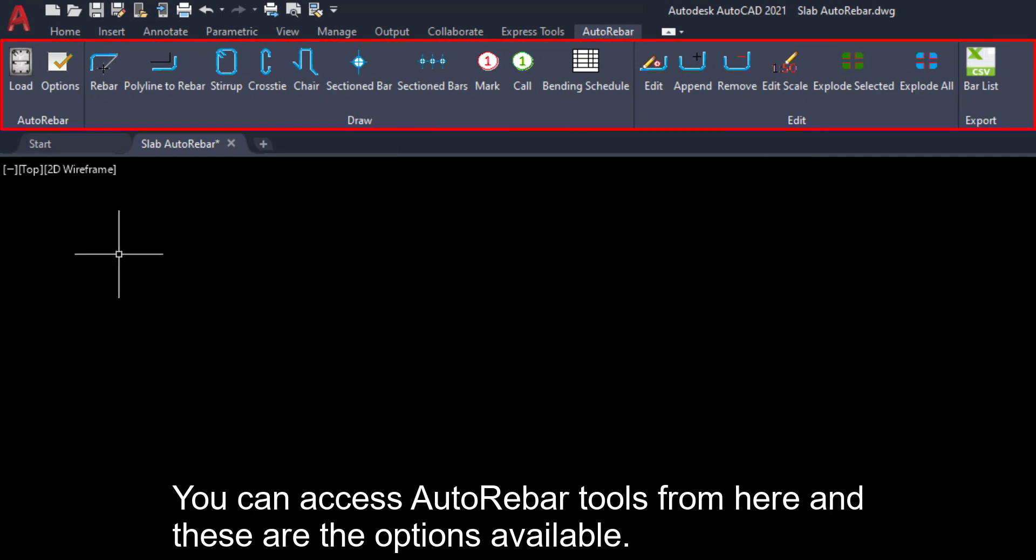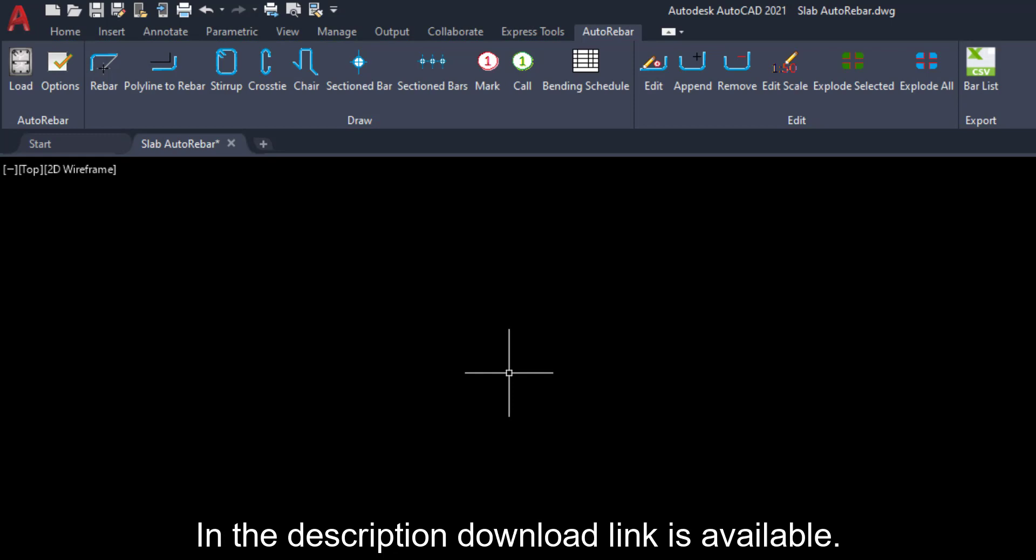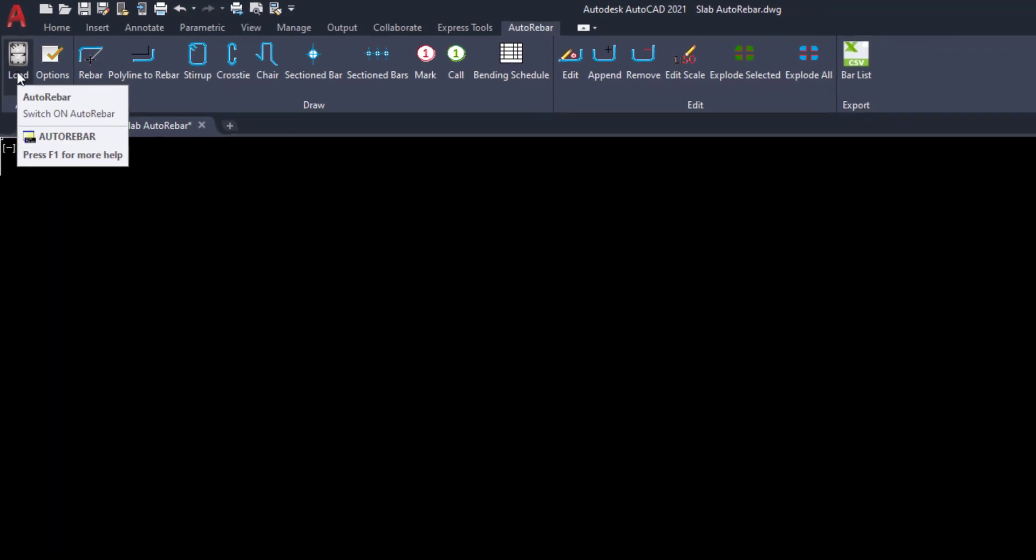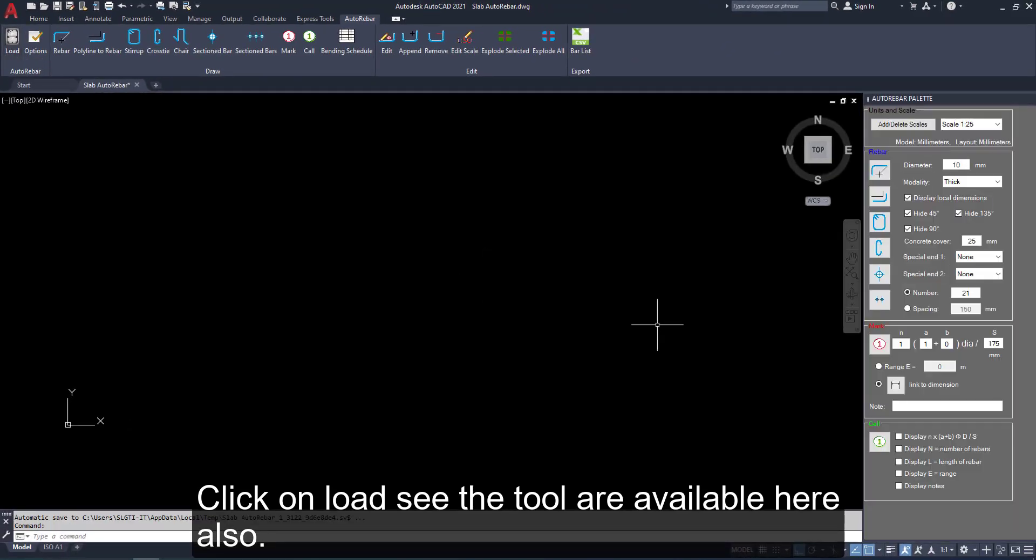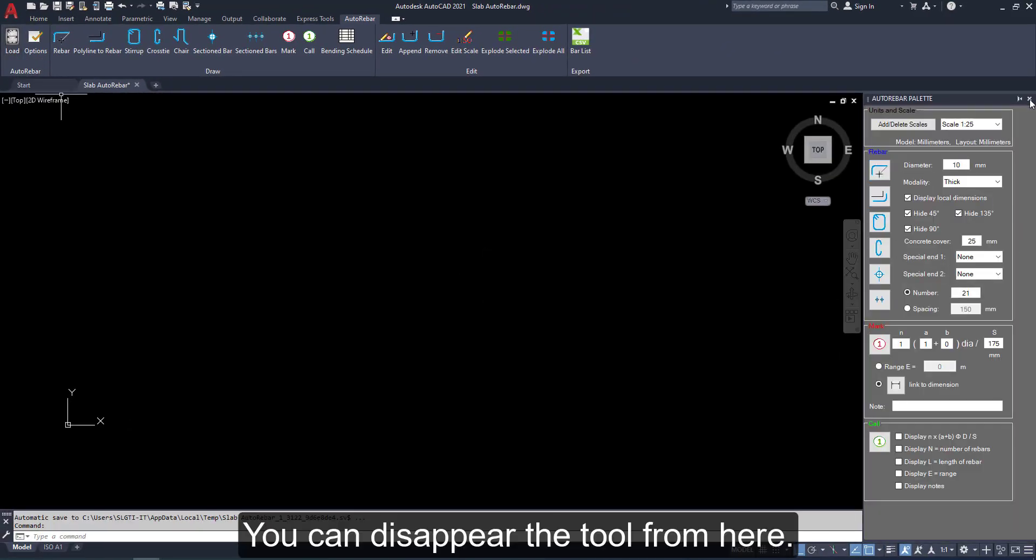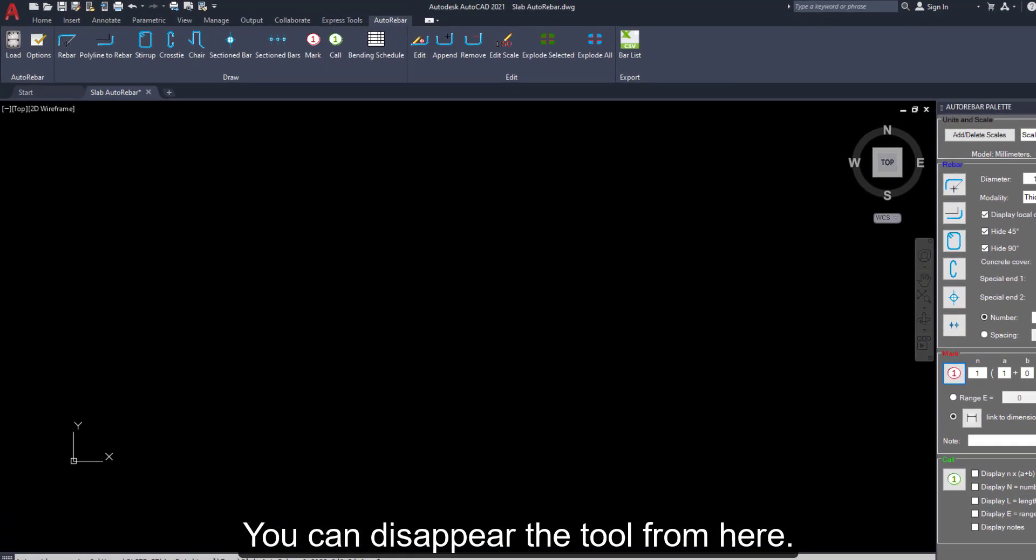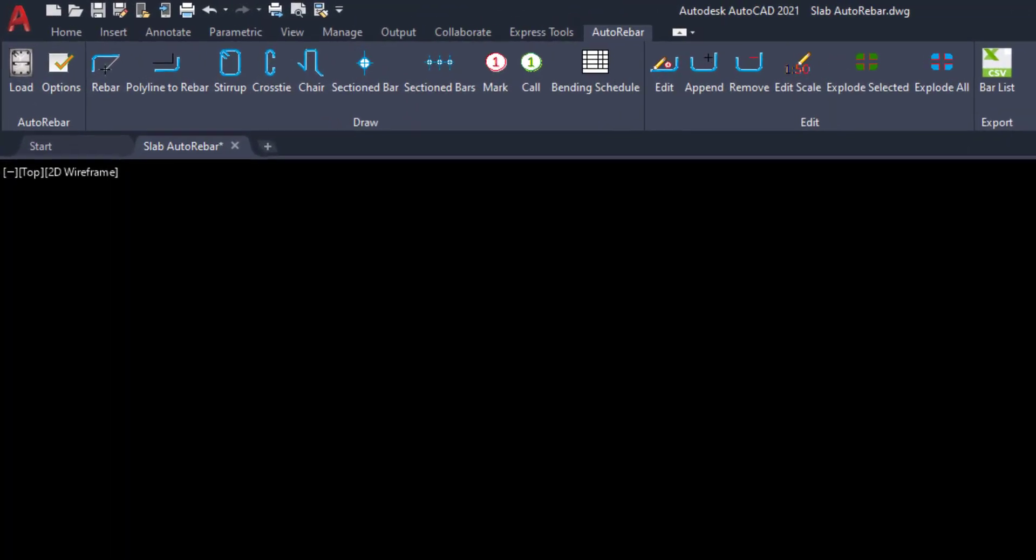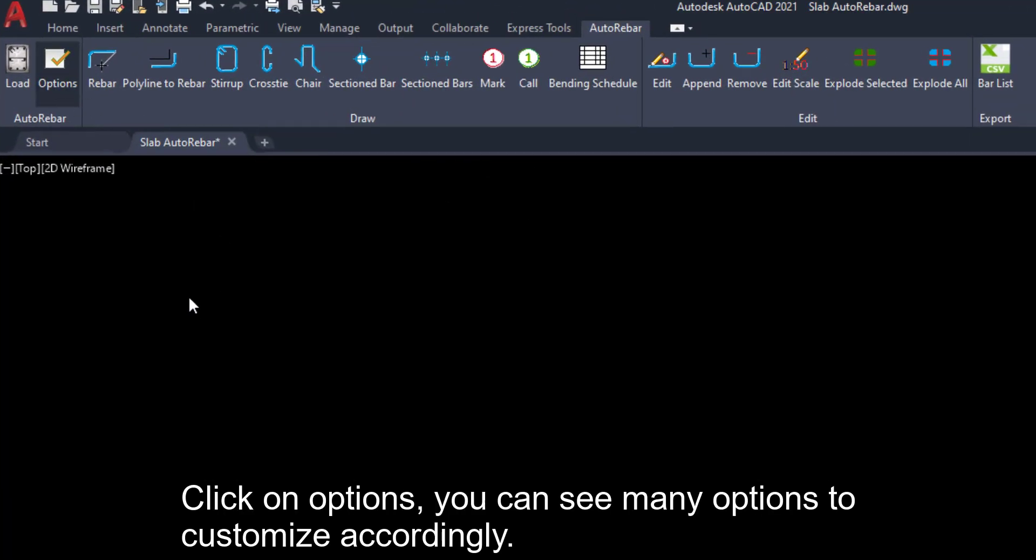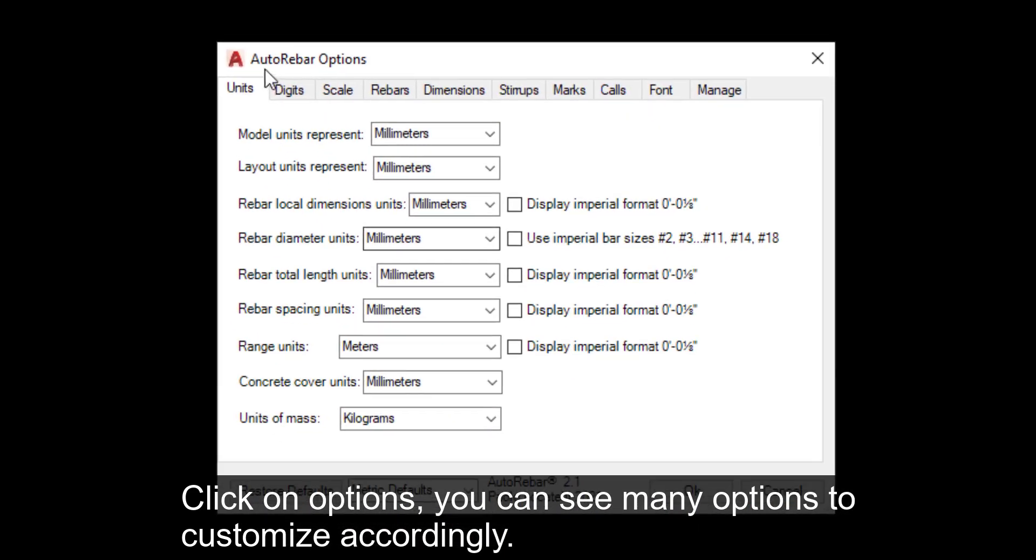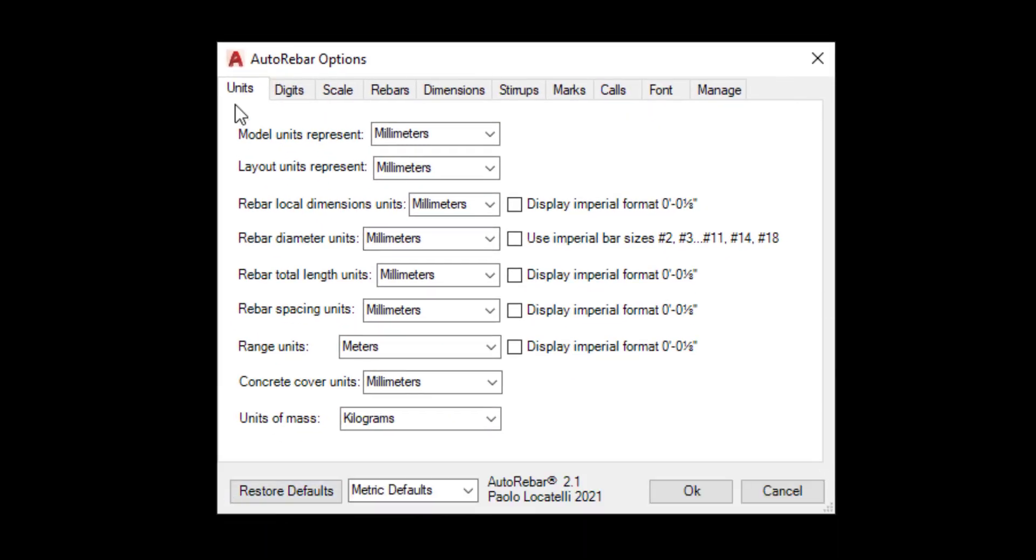You can access Autorebar tools from here and these are the options available. In the description download link is available. Click in load, see the tools are available. You can use this to close. Click the options, you can see many options.